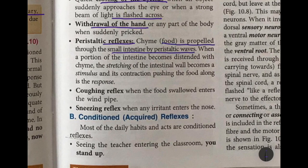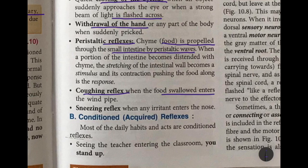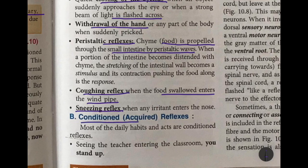Peristaltic reflexes involve food being propelled through the small intestine by peristaltic waves — when a portion of the intestine becomes distended with chyme, the stretching of the intestinal wall becomes the stimulus and its contraction is the response. Coughing reflex occurs when food is swallowed in the wrong direction, entering the windpipe, causing choking, so you cough to expel it. Sneezing reflex occurs when any irritant or foreign particle enters the nose and you sneeze to remove it.